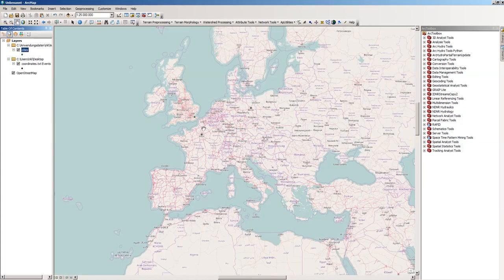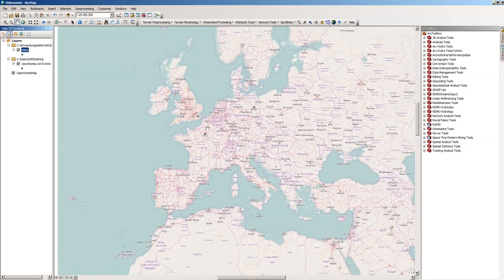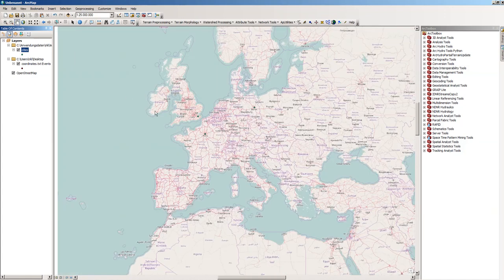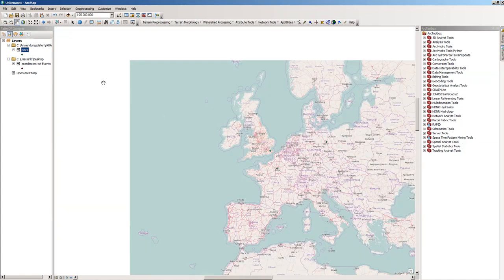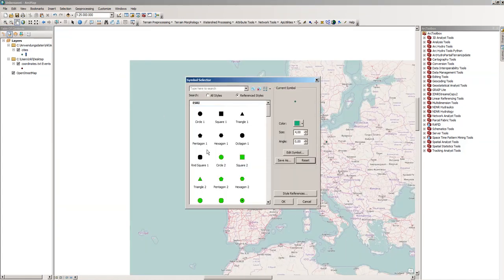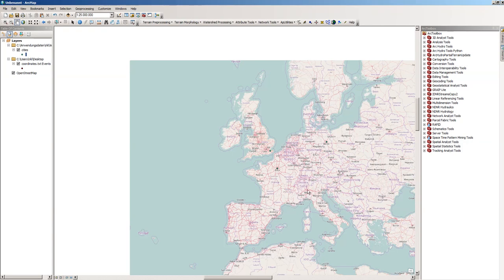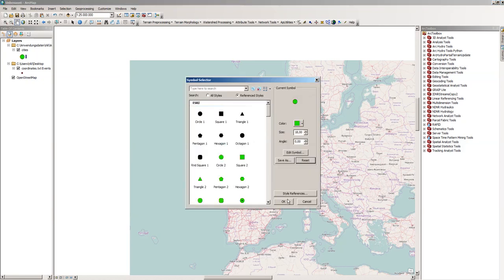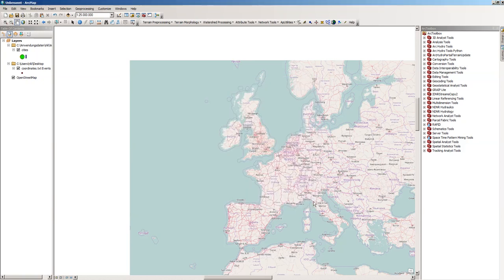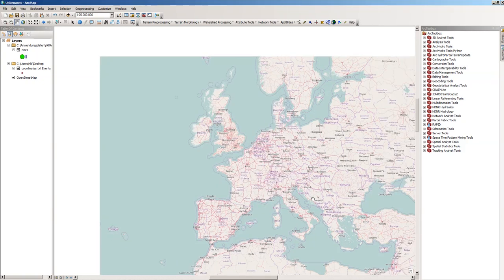Those are now our coordinates, so you can easily change the style of it so it appears a little bit bigger on the OpenStreetMap.